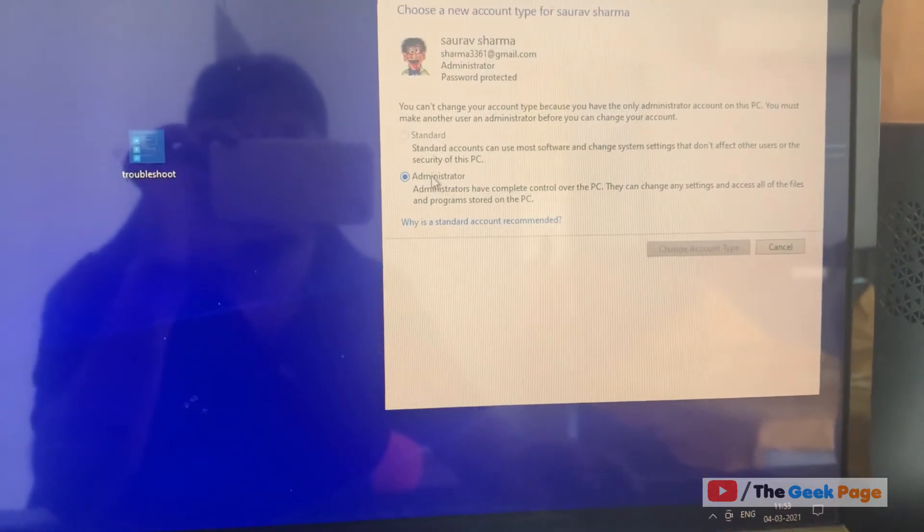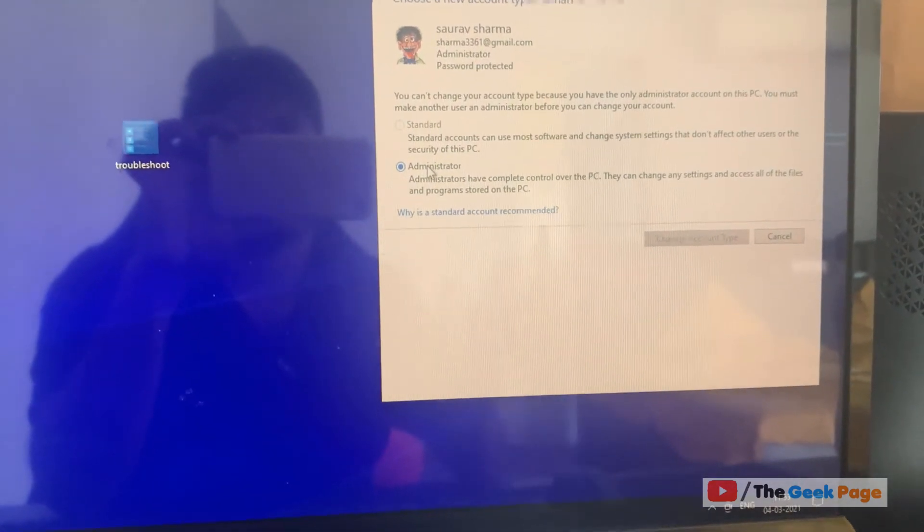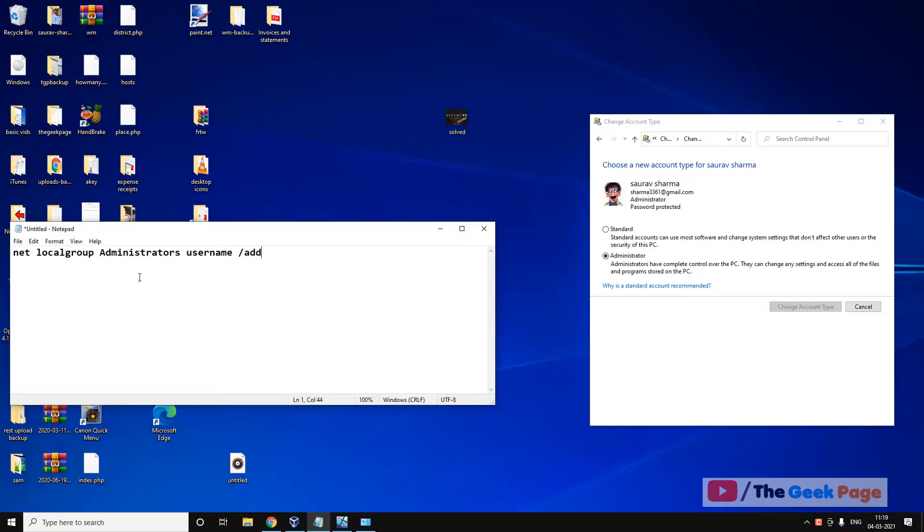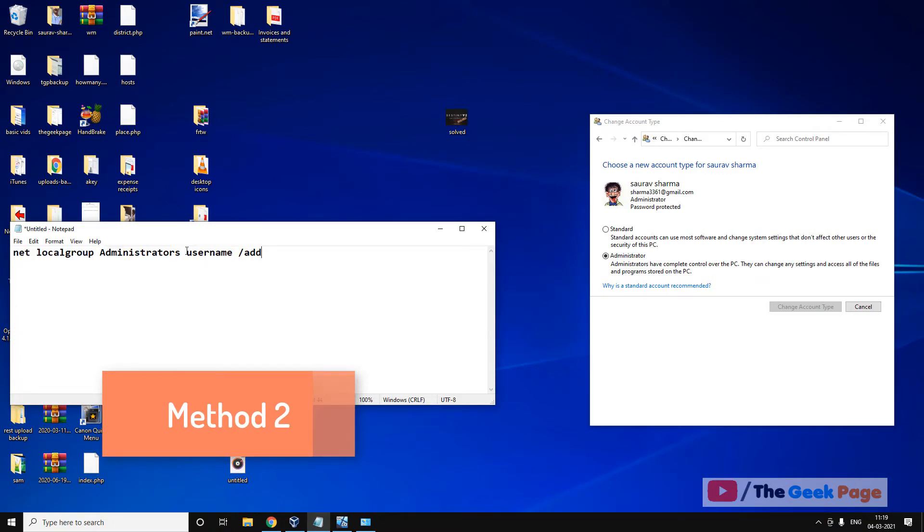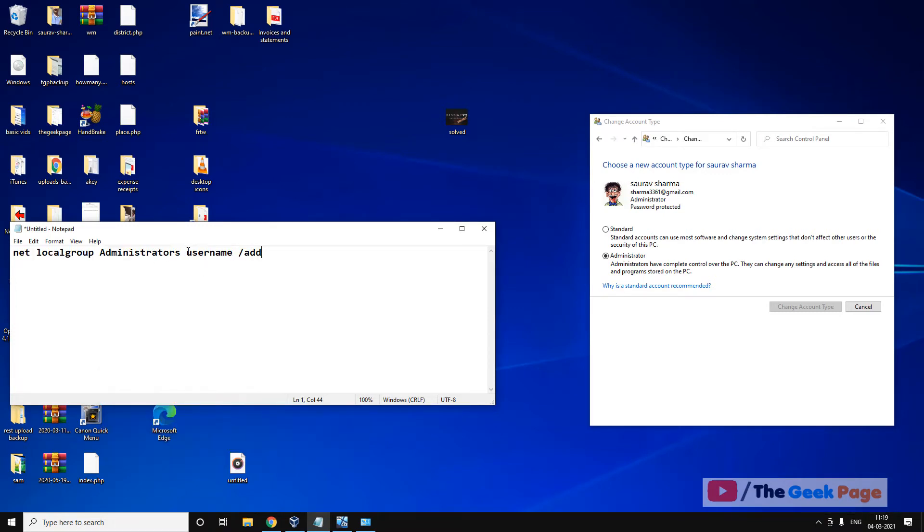So now it's fixed. First of all, we have to run this command in Safe Mode. Note it down on any copy or pen because we have to restart your computer also, and change this username to the username for which you are trying to change the account.